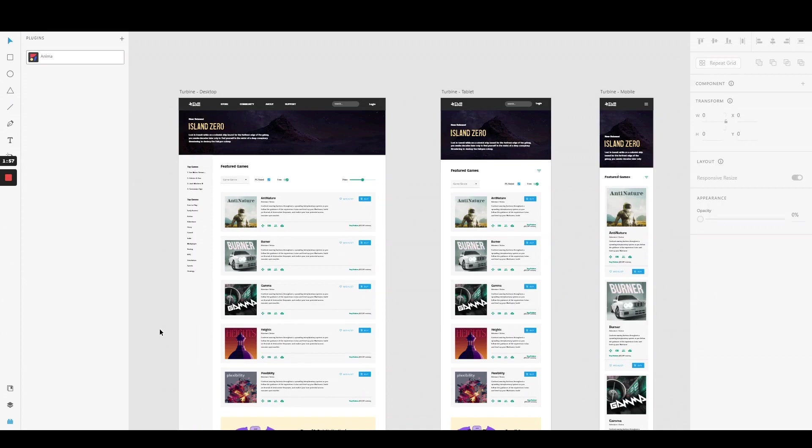Hey there! In this video I'll show you how to create responsive designs and code by using the responsive resize feature inside Adobe XD in conjunction with Anima's Breakpoint feature.